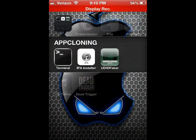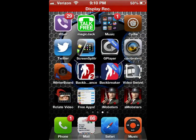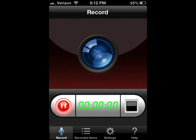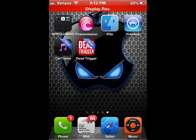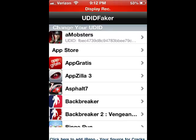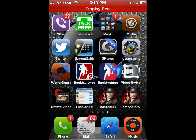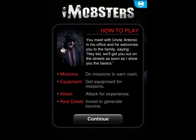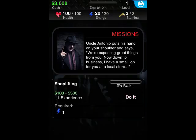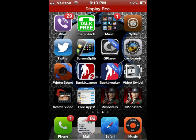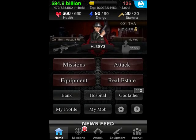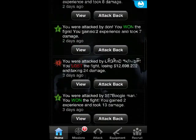My account is HGHG-SA3S, level 126. I don't want to do UDID Faker right in front of you because it'll show my UDID. Let me go back to the screen recorder, change the UDID, and come back. I've gone into UDID Faker and changed the UDID for the cloned iMobsters. You click continue and as you can see it's level one — a brand new account.